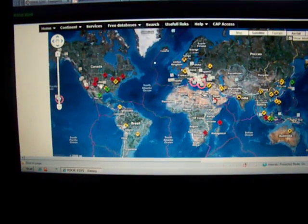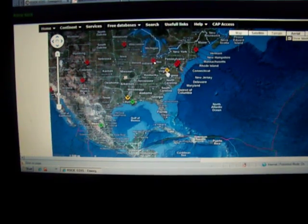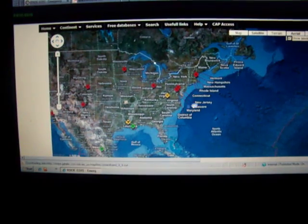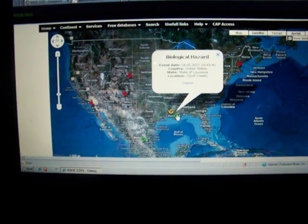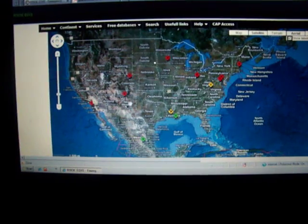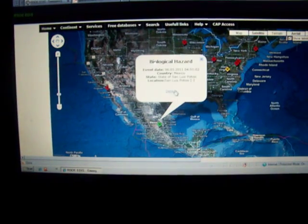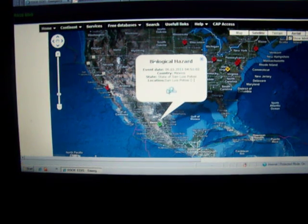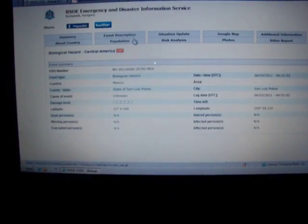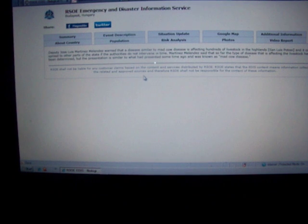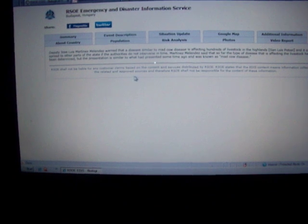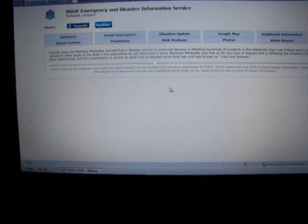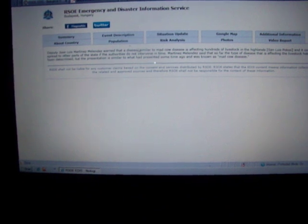Check out the alert map. This one's new here. Biological hazard, Mexico. Deputy Jose Luis Martinez Melendez warned of the disease. The disease similar to mad cow disease is affecting hundreds of livestock in the highlands and it could spread to other parts of the state if authorities do not intervene in time.